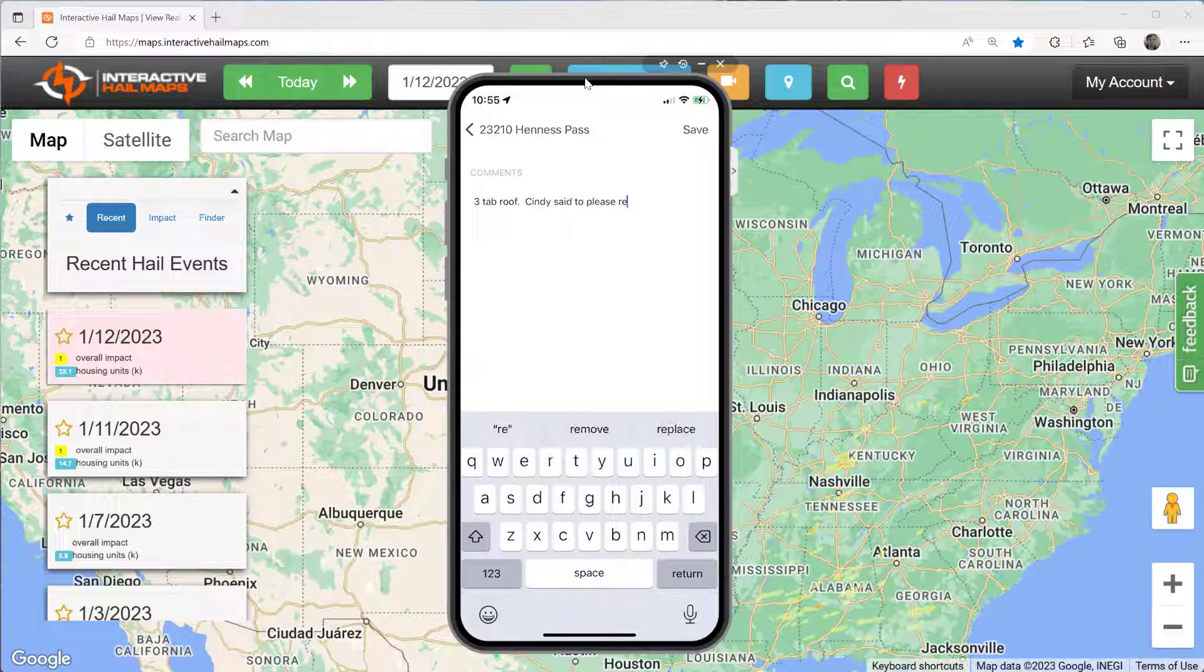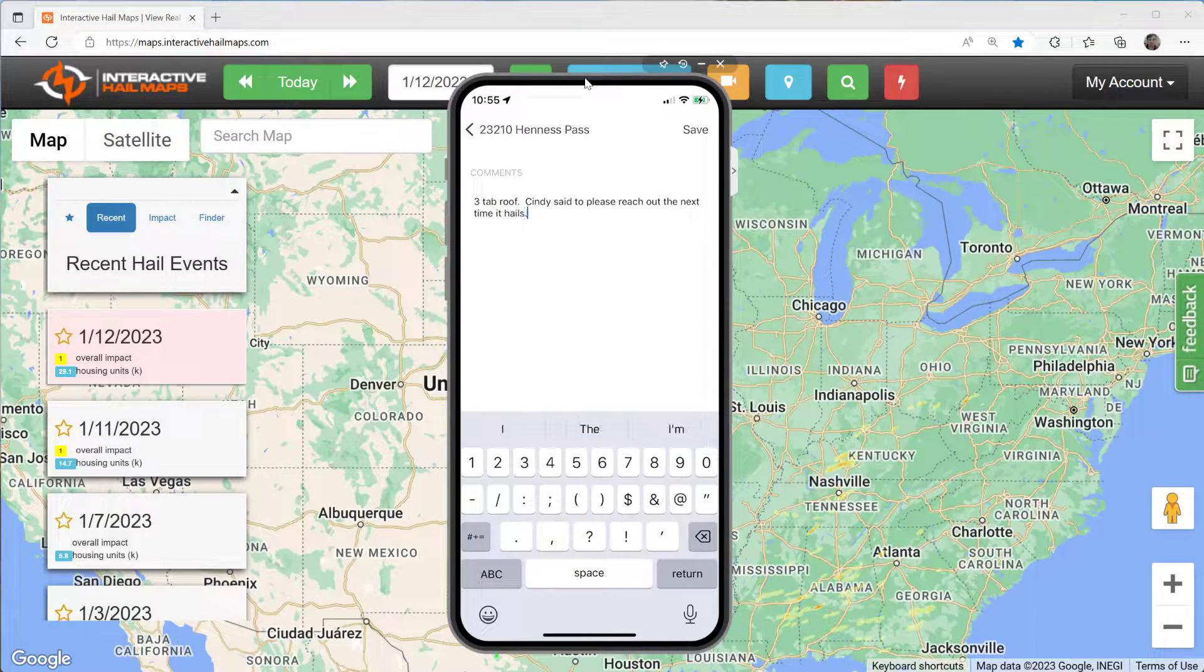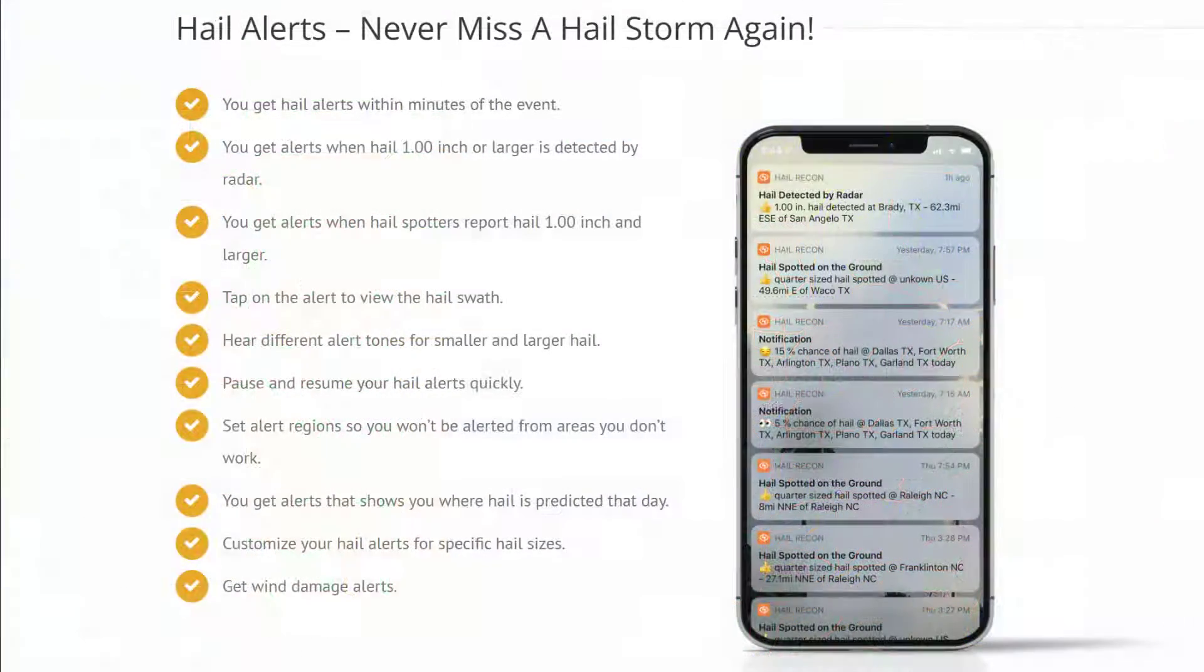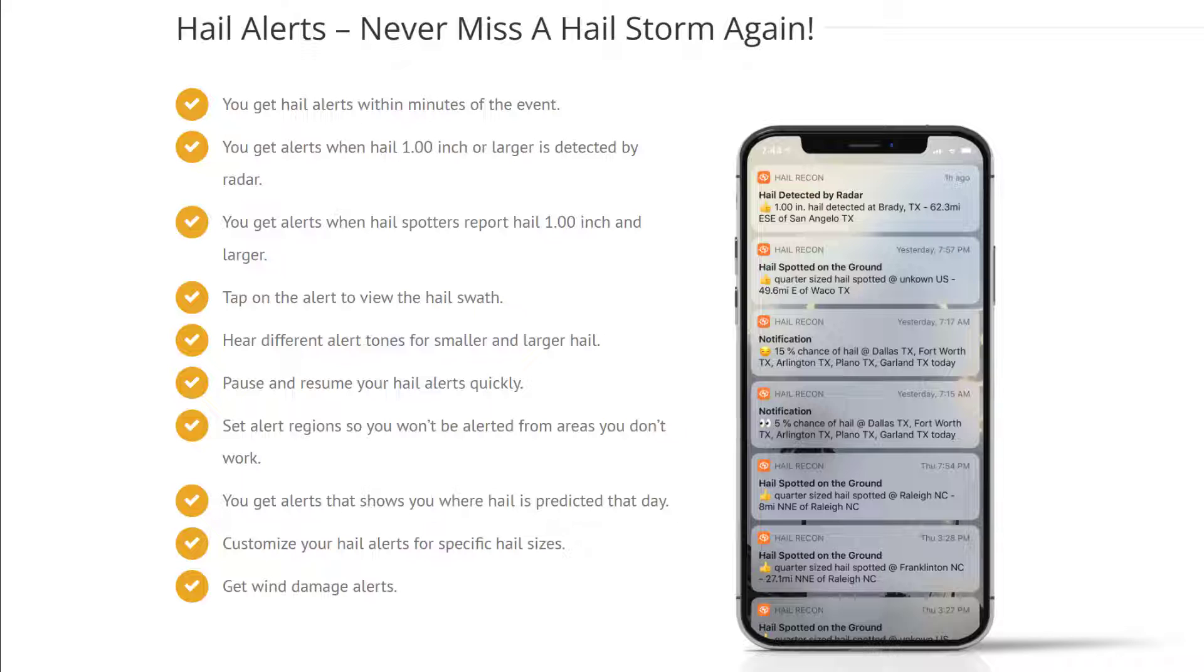Hail monitoring is a super important step. Another thing you need to do to get set up is to make sure that you are receiving hail notifications from your phone. To get notifications set up, you need to download Hail Recon on your phone and sign in successfully.